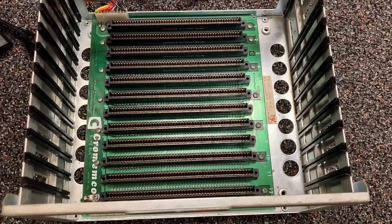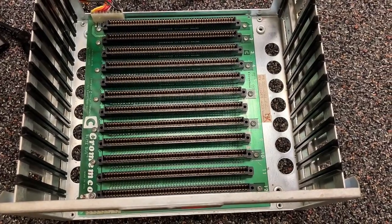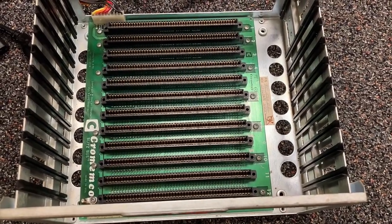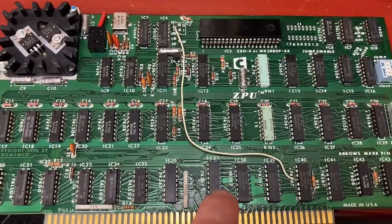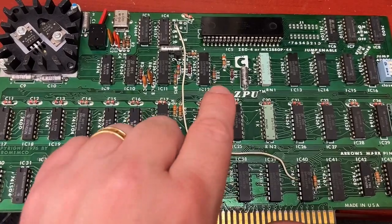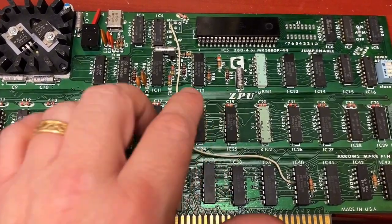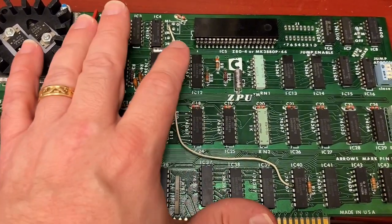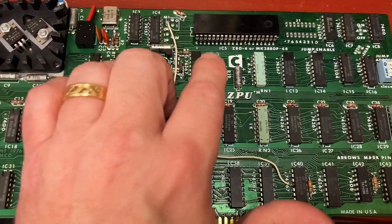This is the Blitzbus chassis I got off eBay. This is the Chromimco ZPU card, which is a CPU card with a Z80.